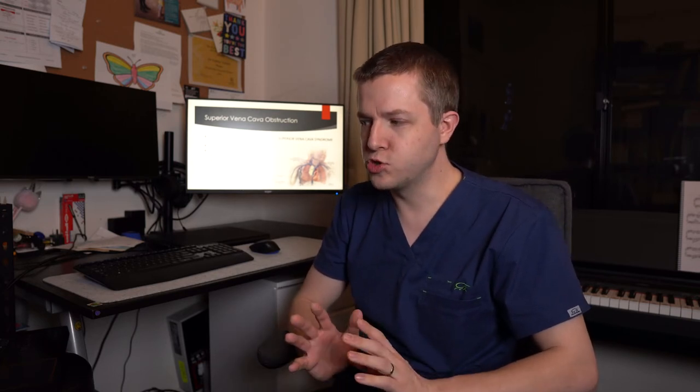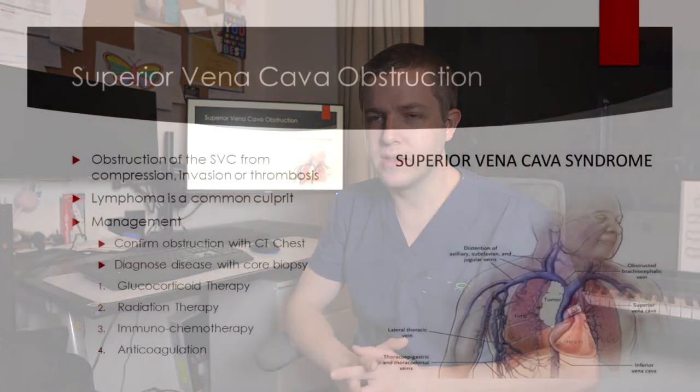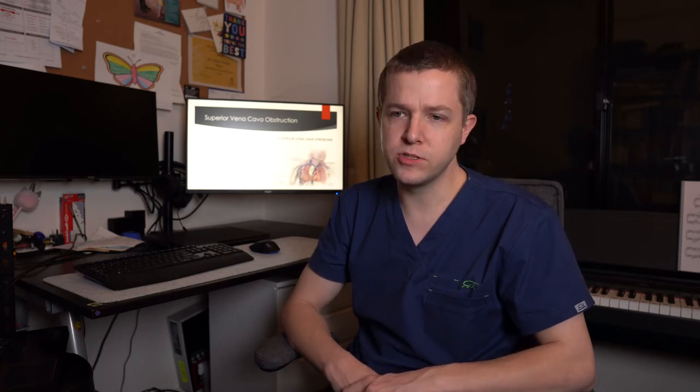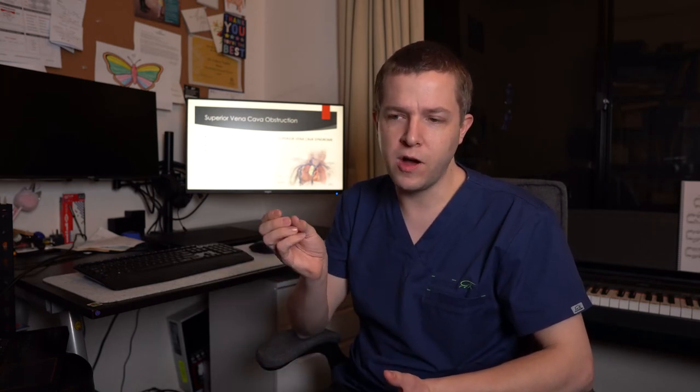You want to confirm that diagnosis with a really rapid CT of the chest, often with contrast so that you can see the contrast and how or to what degree the SVC is obstructed. We then need to diagnose the disease, ideally with a core biopsy, particularly if you're thinking lymphoma. And then once you've got the biopsy, even whilst it's cooking, you could then treat and start to treat that obstruction, particularly with glucocorticoid therapy, dexamethasone or methylprednisolone, radiation therapy. So having the radiation oncology team involved at an early point. And then of course, definitive management with immunochemotherapy is generally what we use in hematology. And generally, we also will anticoagulate these patients because if there isn't thrombosis there, there is the potential for that.